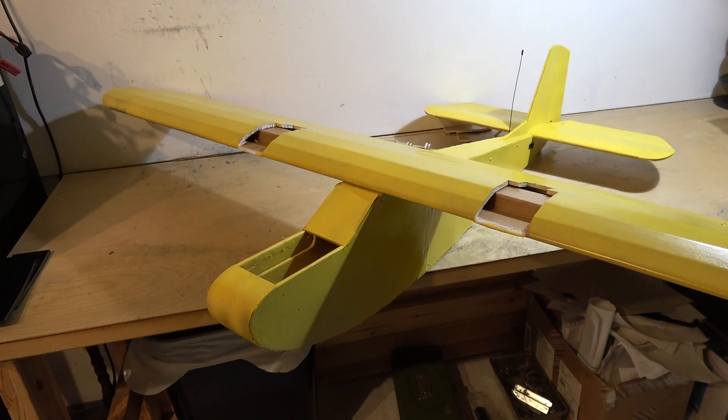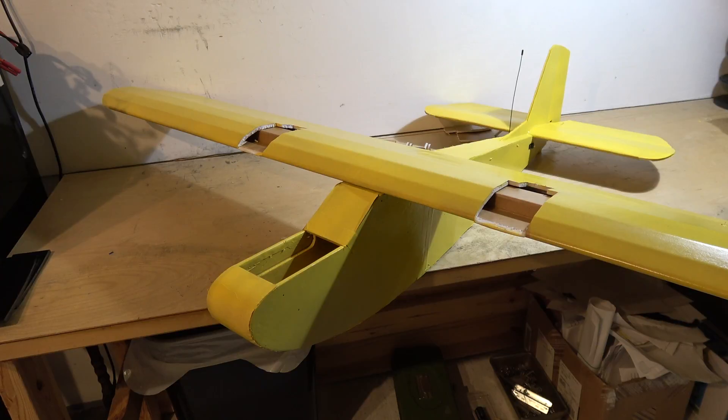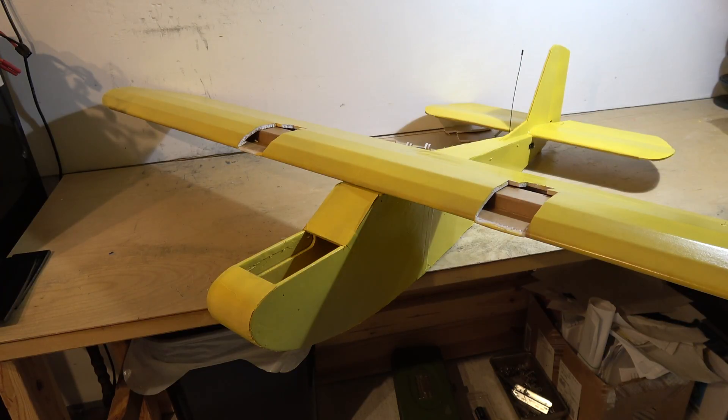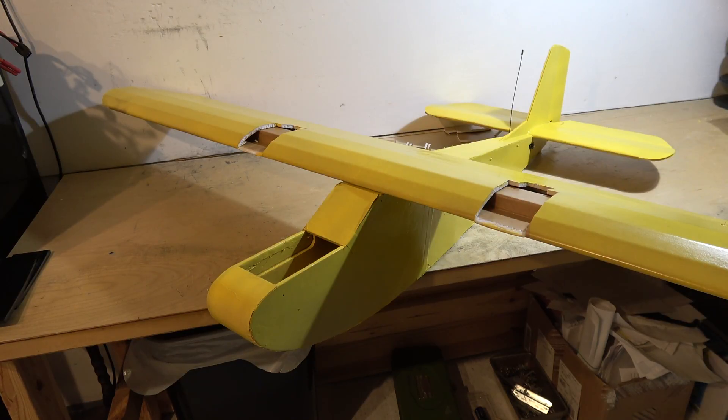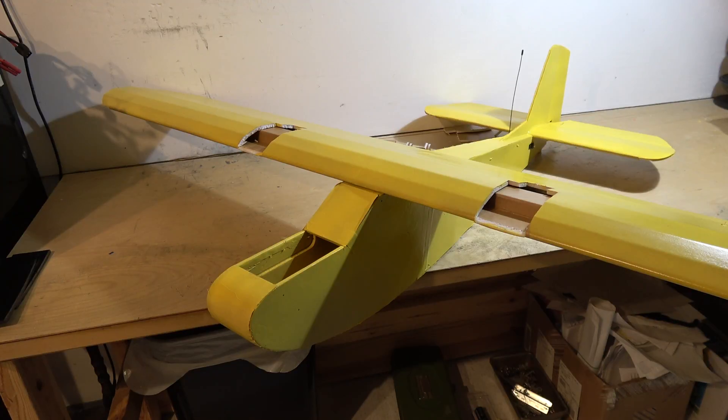Now that the wing and the fuselage are painted, we can finish installing the electronics. But this video is getting kind of long, so I'll do that next time. Don't forget to like and subscribe so you'll see that upcoming content. Thanks for watching.